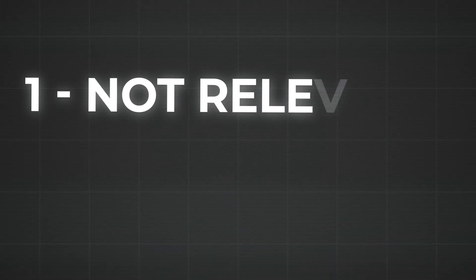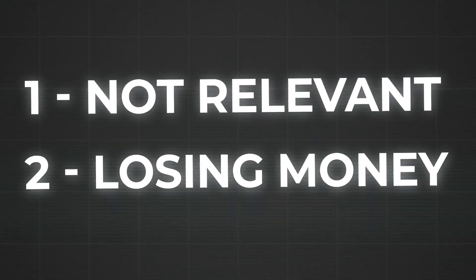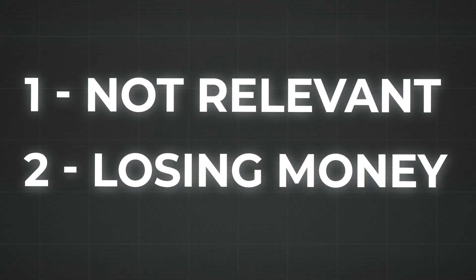Those are two simple ways to find the keywords which deserve to be negative. Not every keyword deserves to be negative. It's only those that are not relevant to what you sell or are losing you money. Those are the two top criteria.